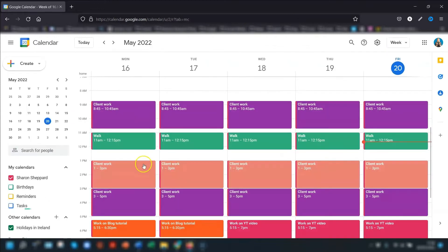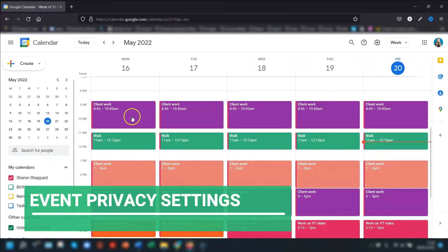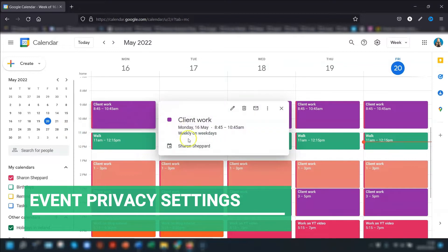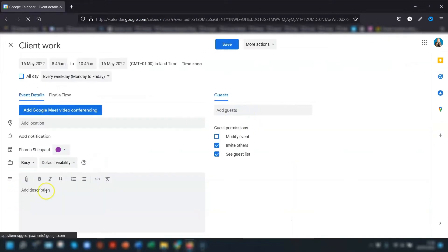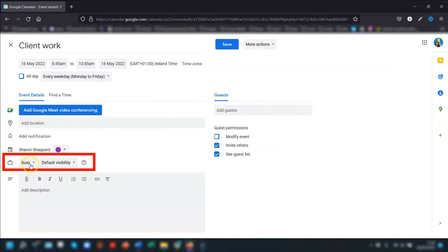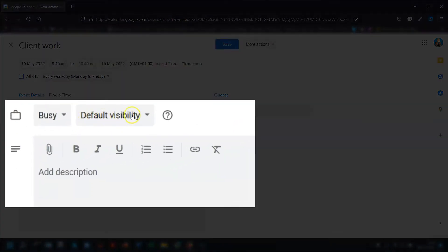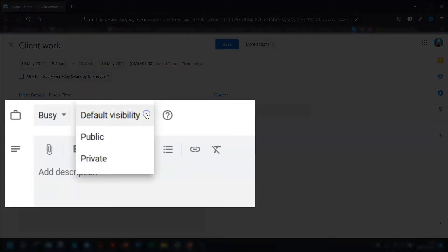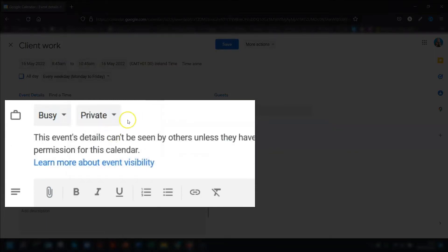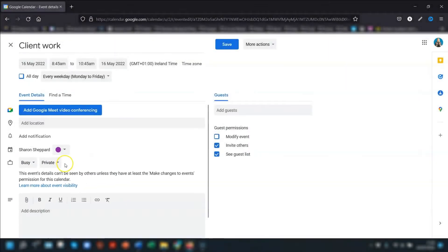The recipient will also receive an email telling them what their new permission setting is. Another thing to note is that if you've set an event as private in your calendar — there's a section where it says 'Busy' and you have 'Default visibility' — if you've set this as private, then only those with 'Make changes to events' or 'Make changes and manage sharing' permissions can actually see the details.